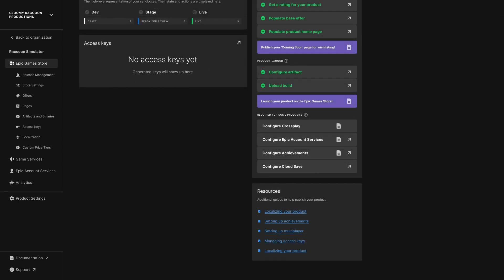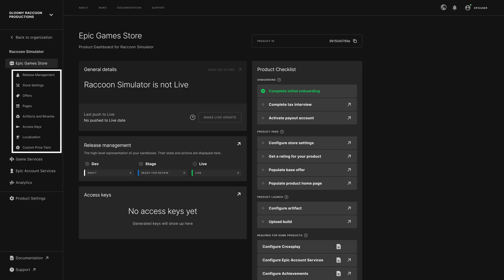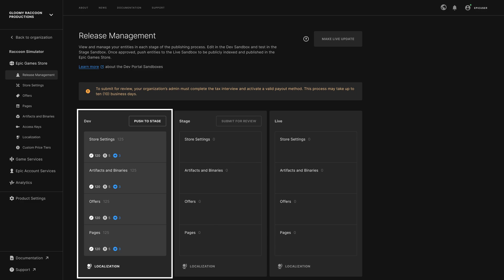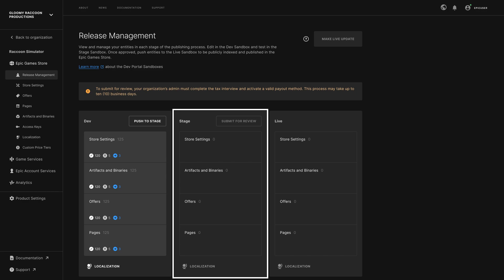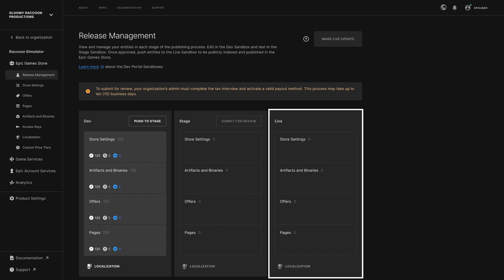For more detailed information, you can always find links to the documentation in the resources box on the bottom right. The links on the left under the Epic Games Store heading give you more granularity when preparing for the launch of your product. In the Release Management section, you can see a summary of the status of your tasks. Products are managed in three sandboxes. You configure and make edits to your product in the Dev Sandbox. When you are finished with your configuration, you push it to the Stage Sandbox. Once you have verified your product's configuration in the Stage Sandbox, you submit your content for review by the Epic Games Store team. Be sure your submission is ready to go prior to submitting for review to ensure a smooth review process. When your configuration is reviewed and approved, you can push it to the Live Sandbox.